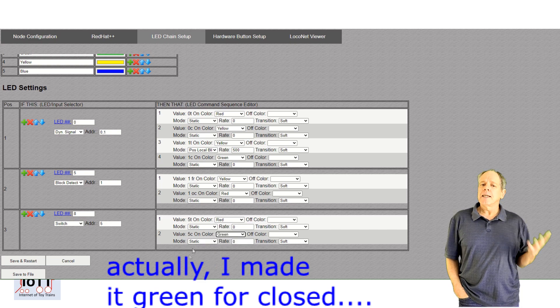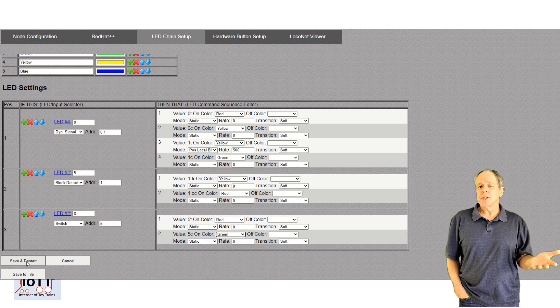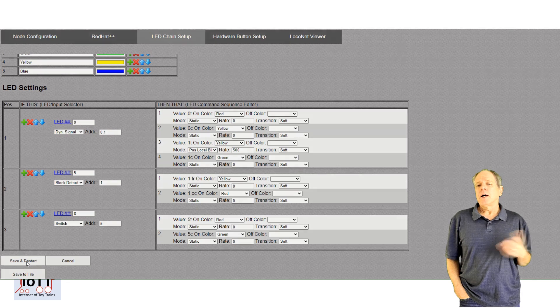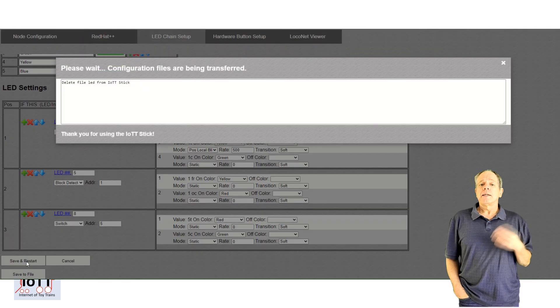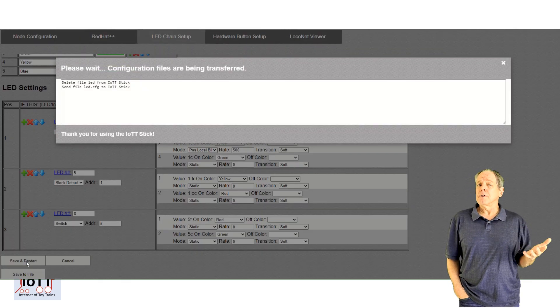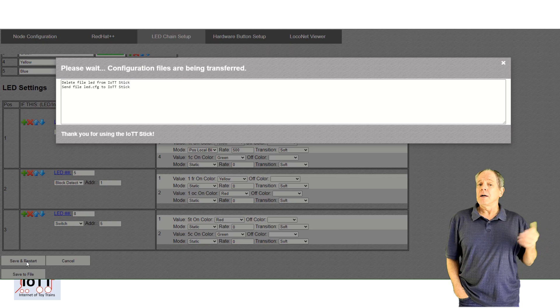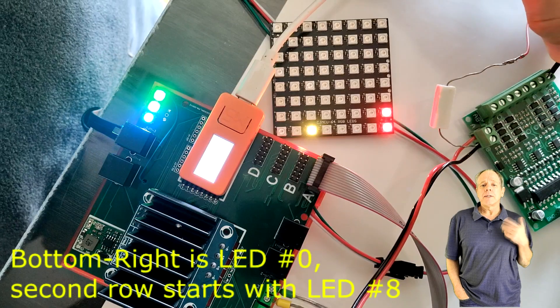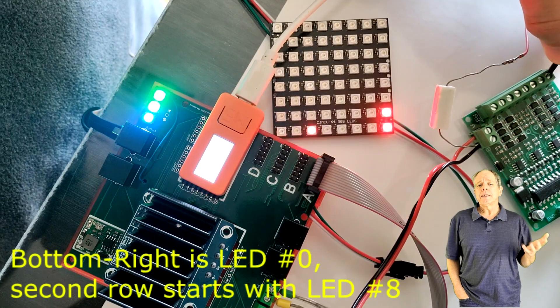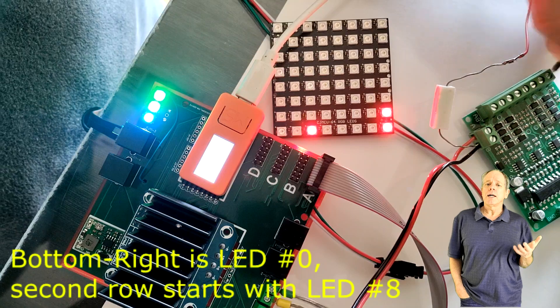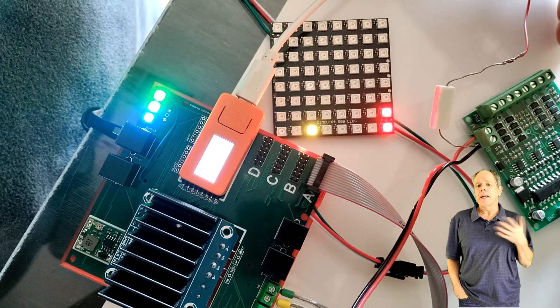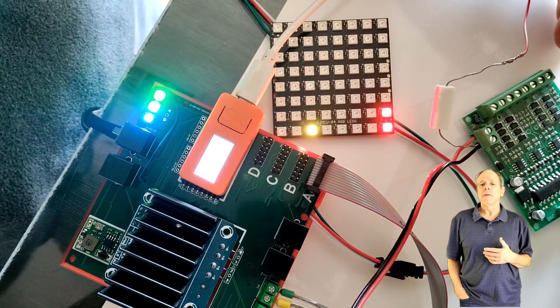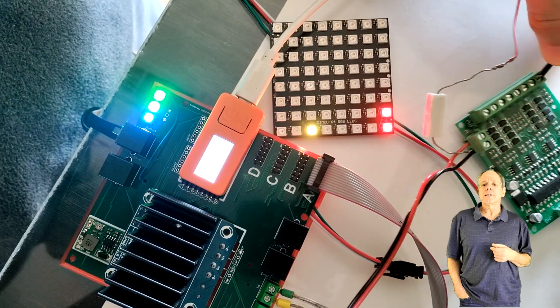So, I select the colors for both positions and for both sensor statuses, then I click save and restart and voila! The LEDs are now displaying the requested information as soon as I send a switch command from the handheld throttle or change the block detector status.